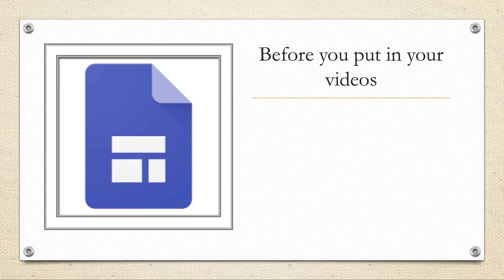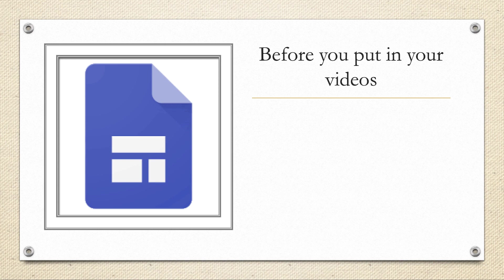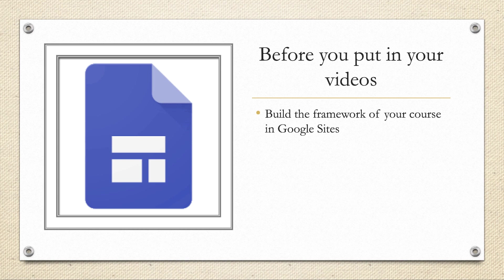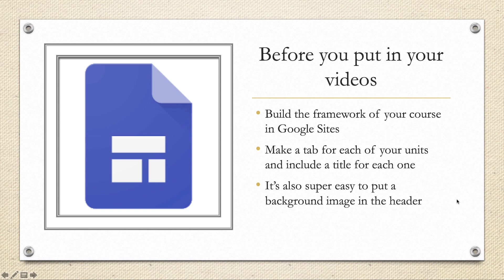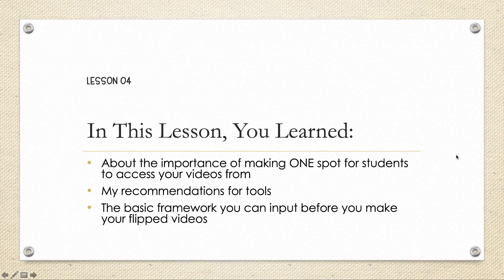And then pages and just creating each of the units, a page for each of your units of your course. So I'm going to get a little repetitive here, but I want to make sure that this is clear for you before you create and then put your videos into your Google site. I want you to build that framework of your course, which is what we just showed you. Make a tab for each of your units and include a title and you can even include an image for each one. It's also super easy to put, like I just said, a background image in the header. You just click on the little edit icon of the header up at the top and bam, you can put in a color or an image.